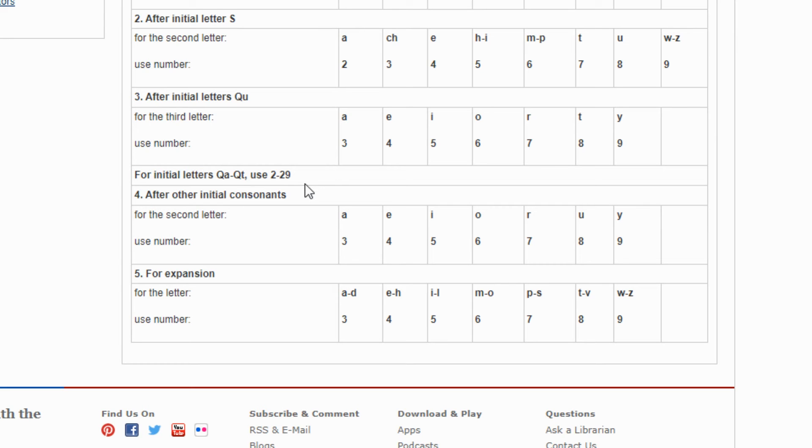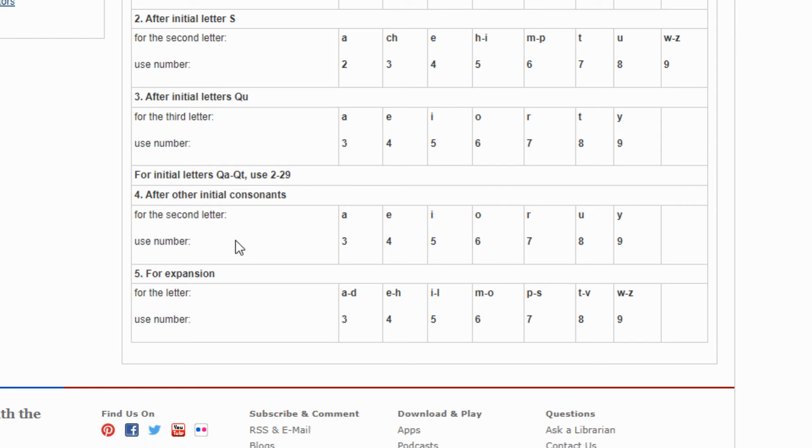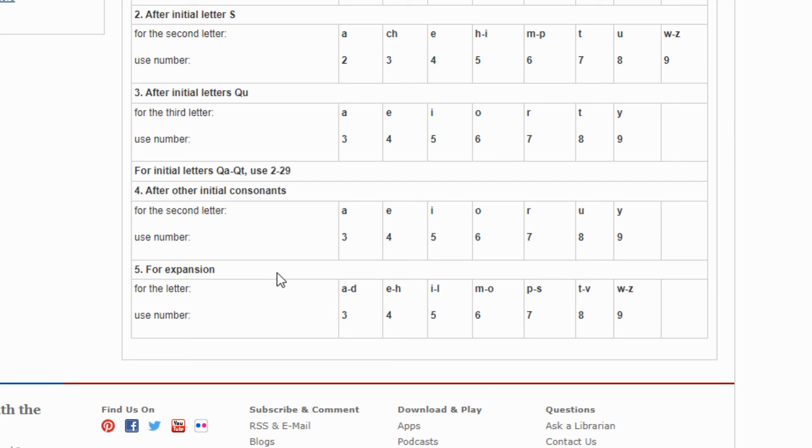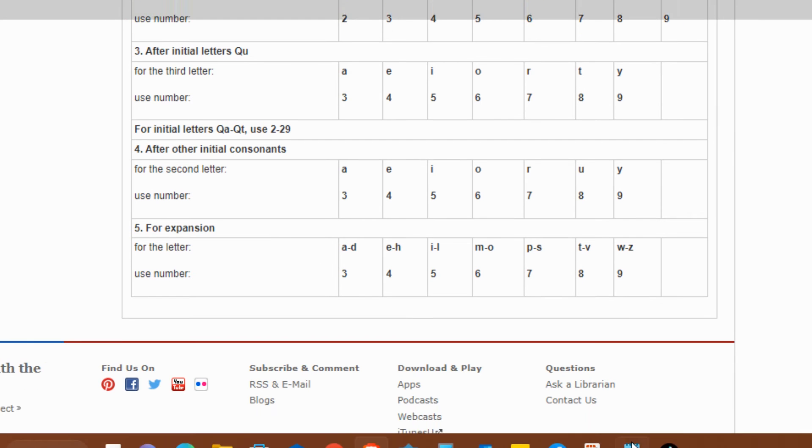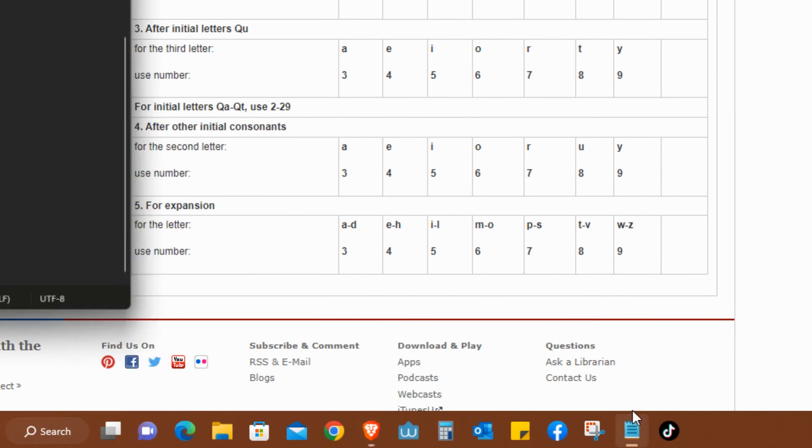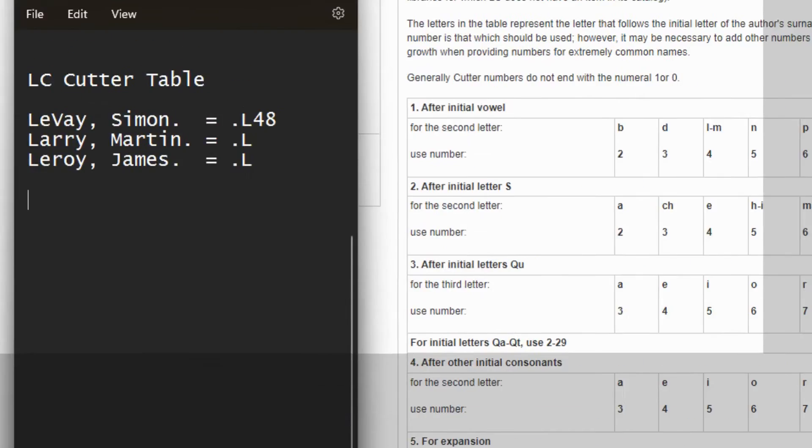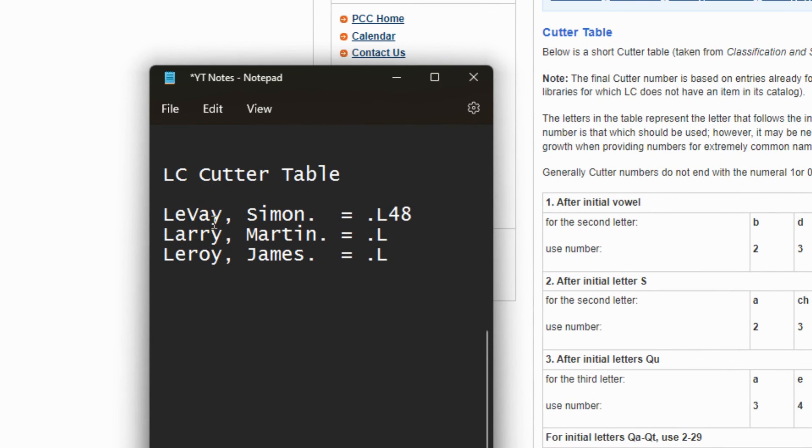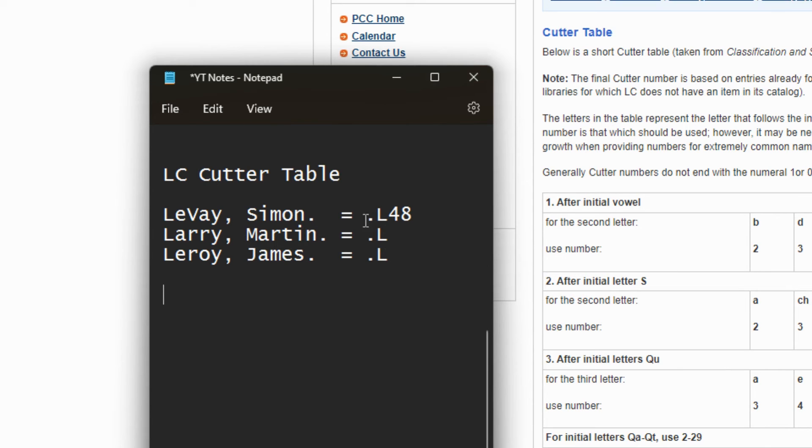And then the most commonly used, which is the fourth, which is for the initial consonants. In our case we will fall under that because the author was Liva. And L is a consonant. So for us to get to dot L48, how do we do that? So go back to the table.